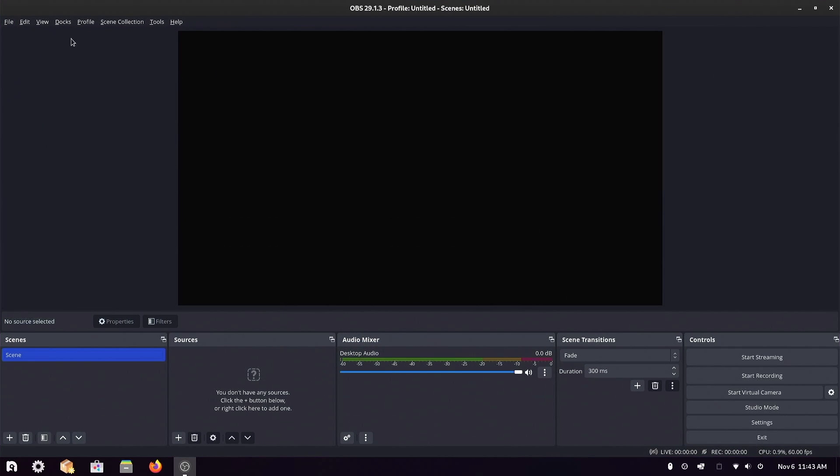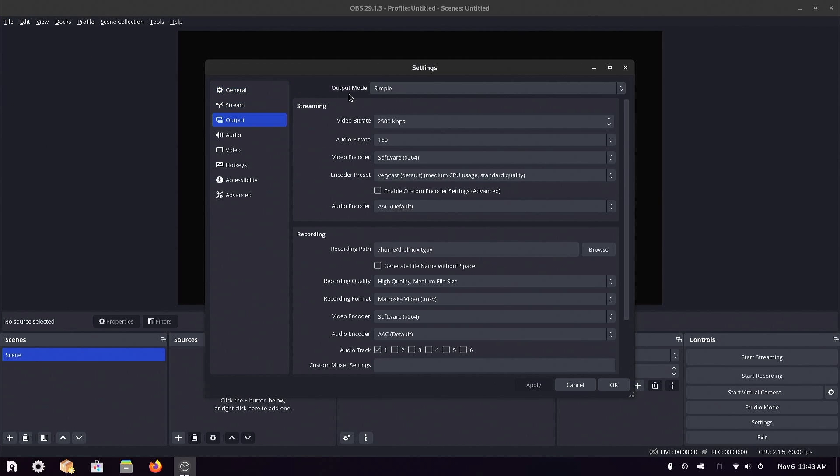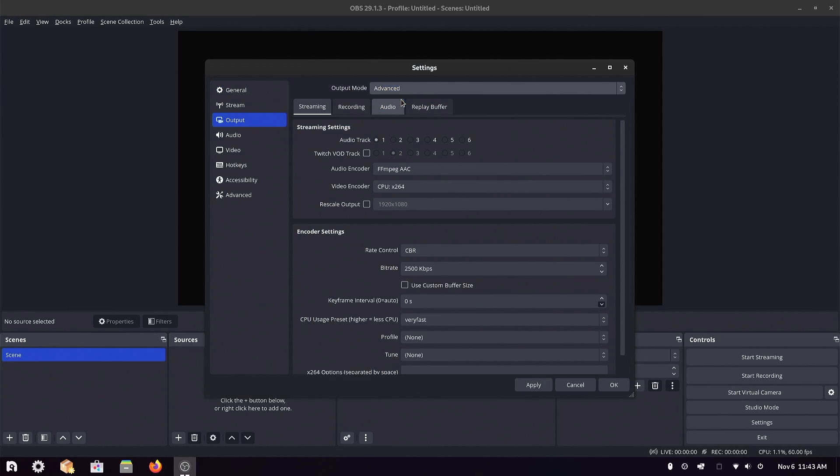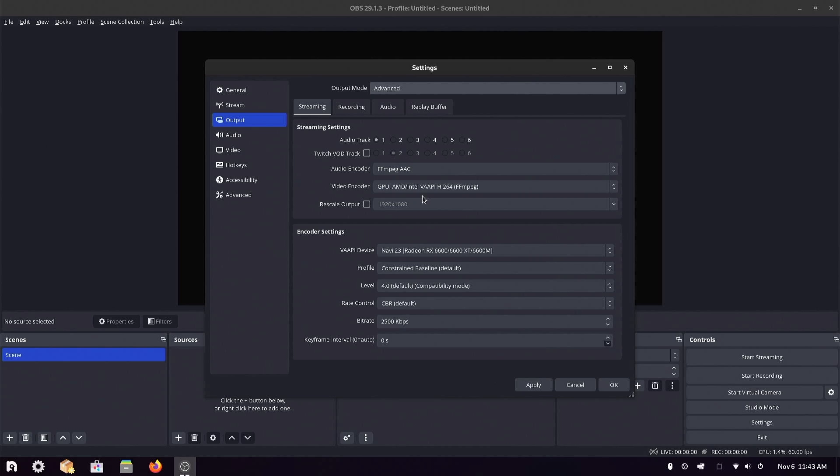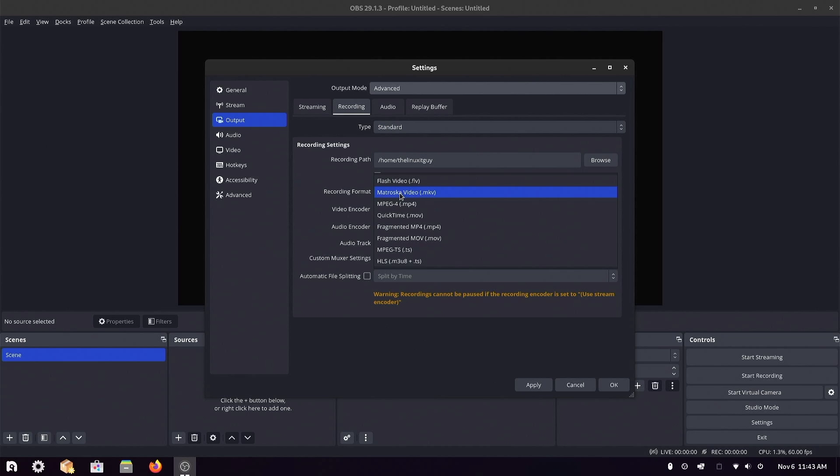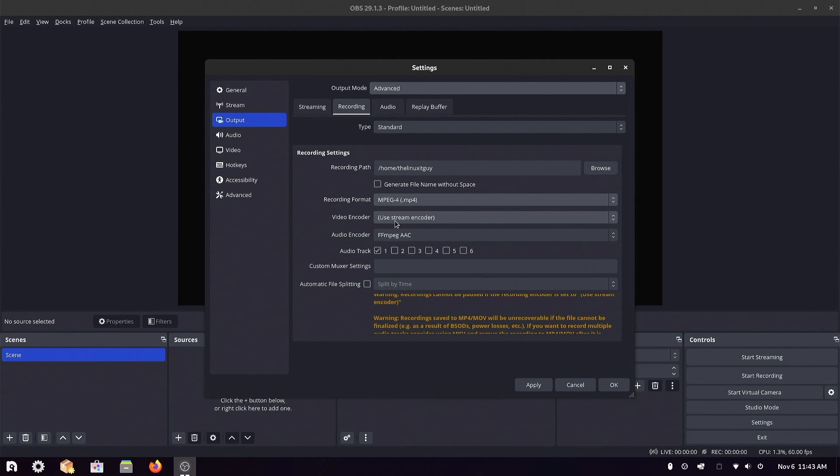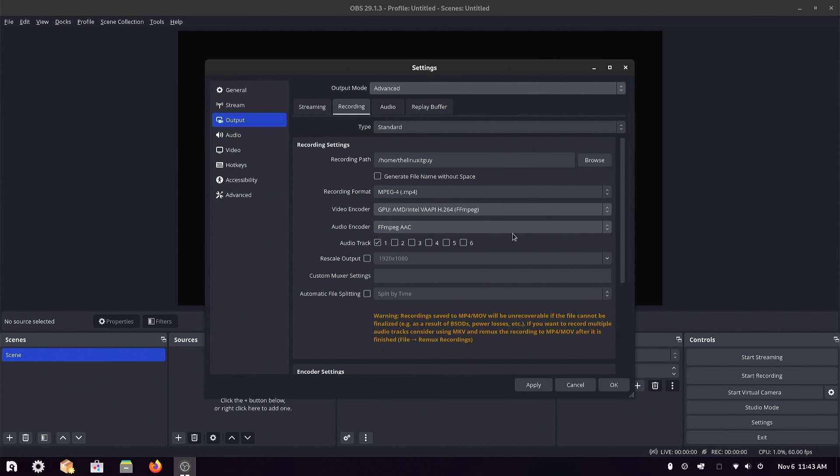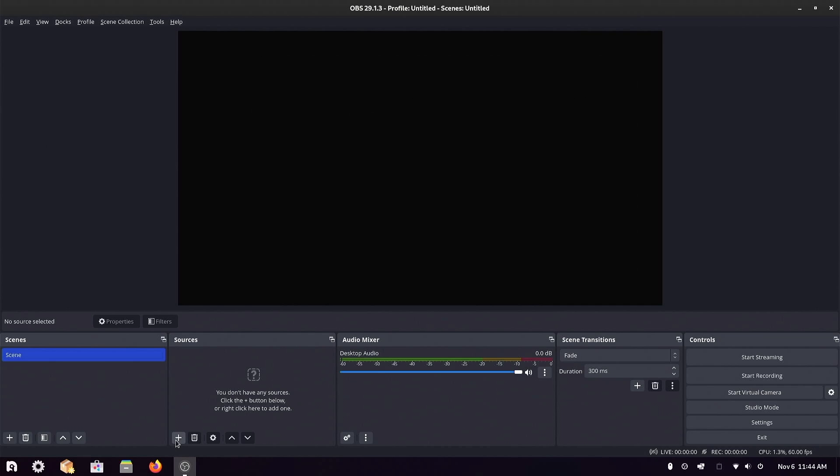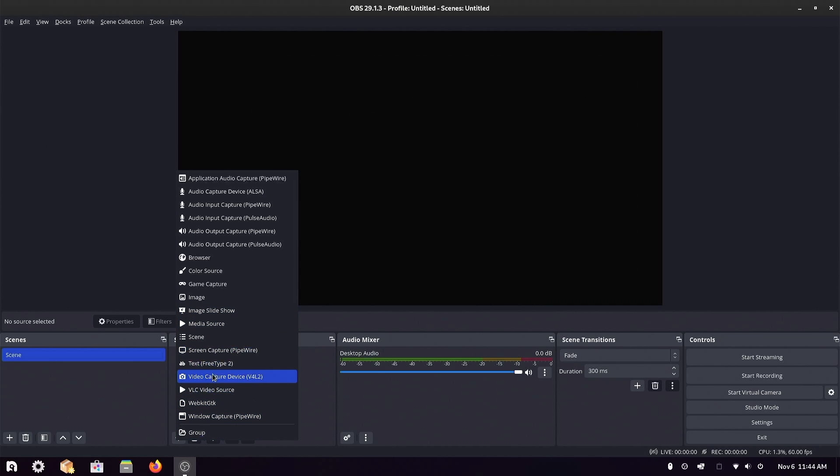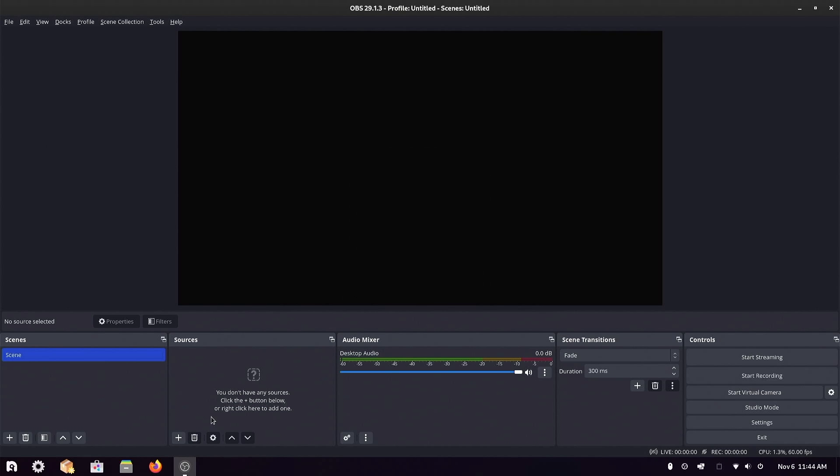That's fine. We're going to settings, output. If we change that to advanced video encoder, the AMD I believe that's the one we want. Let's see the GPU. We don't want streaming, we're recording.